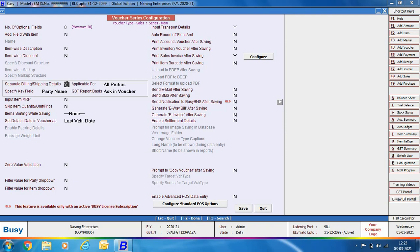On enabling the separate billing/shipping details window, you will be able to enter separate billing or shipping details apart from those specified in the account master of the party. Next is input transport details — specify Yes if you want to input transport details during data entry. Note that even if transport details in local sales/purchase is enabled in features options, if you specify No here in the voucher series configuration, the transport details window will not appear for local transactions.